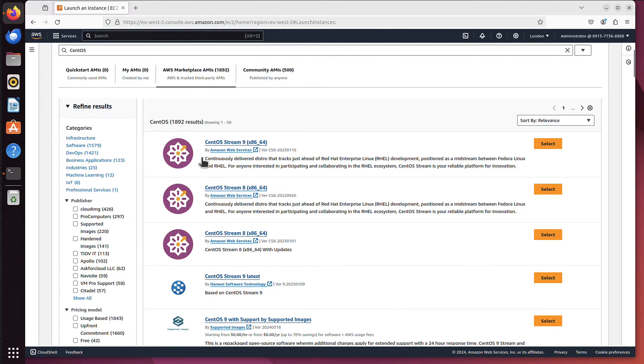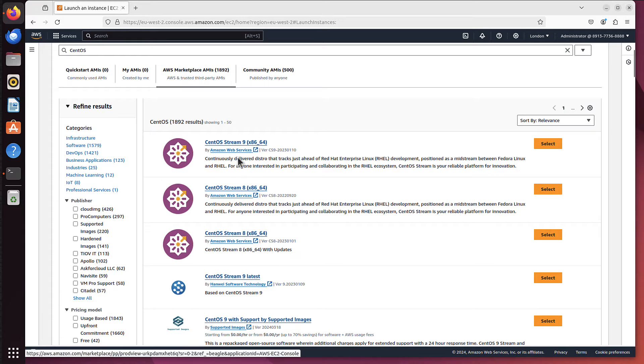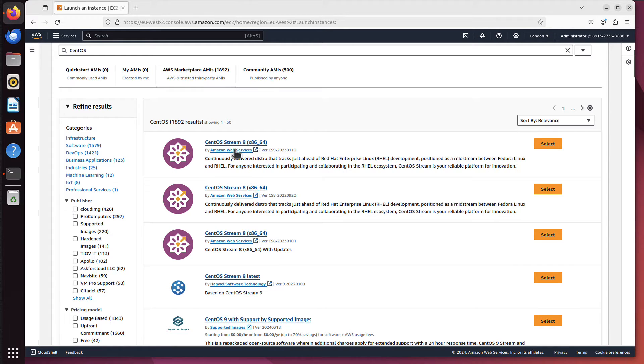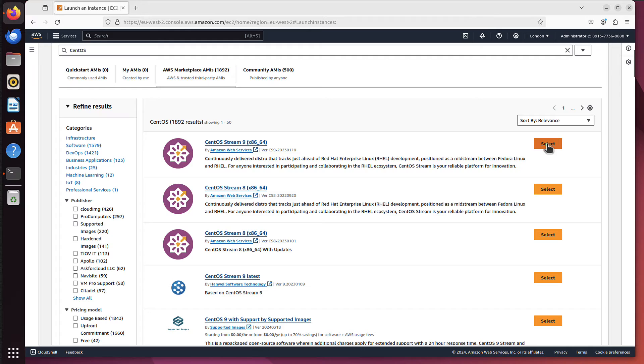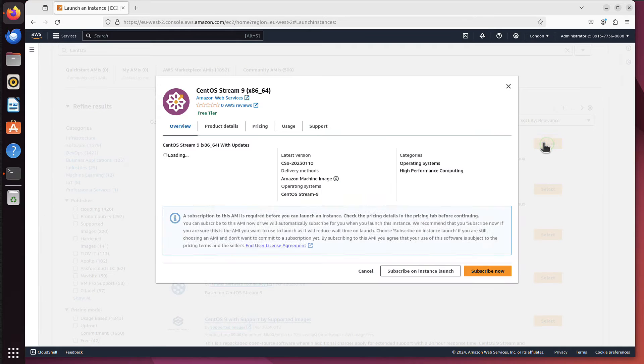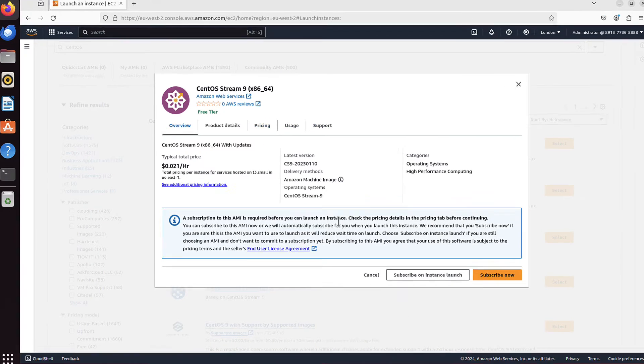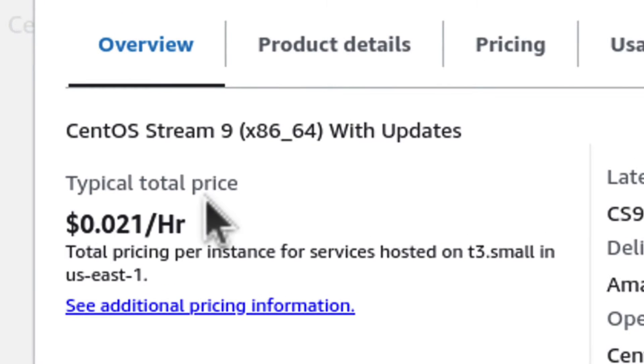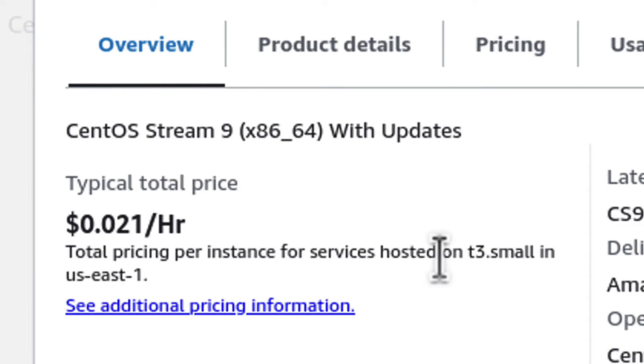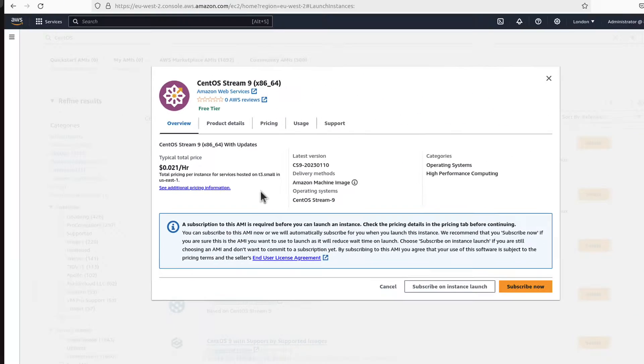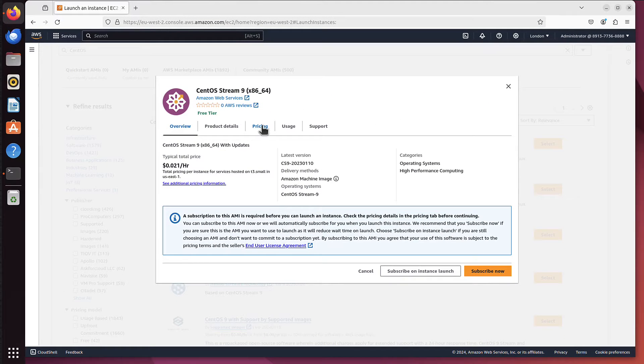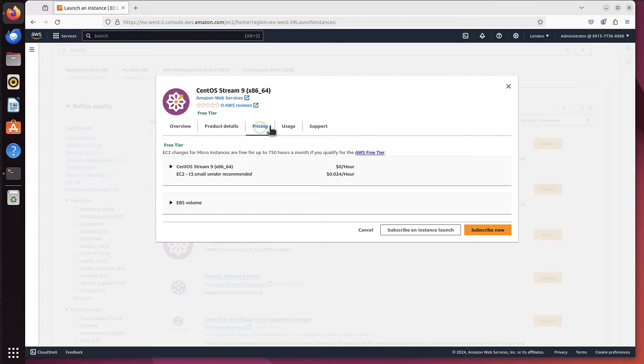Once you are in marketplace, you have to subscribe to those AMIs. So if I select CentOS Stream 9 from Amazon Web Services, if I click select, if you go to pricing, you have an overview here. It says typical total price 21 cents. But that includes price of the server itself, T3 small. So it's better shown in pricing. If you click the pricing tab, you see that the CentOS itself doesn't cost you anything.